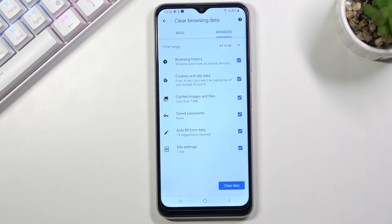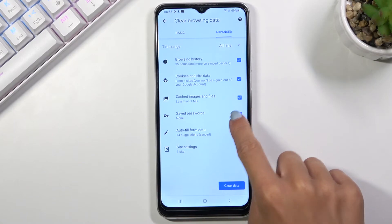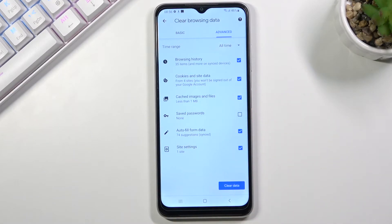Just mark those that you would like to delete. For example, if you don't want to delete saved passwords, just unmark that switcher. But I would like to perform a full cleanup, so I will mark all of them.